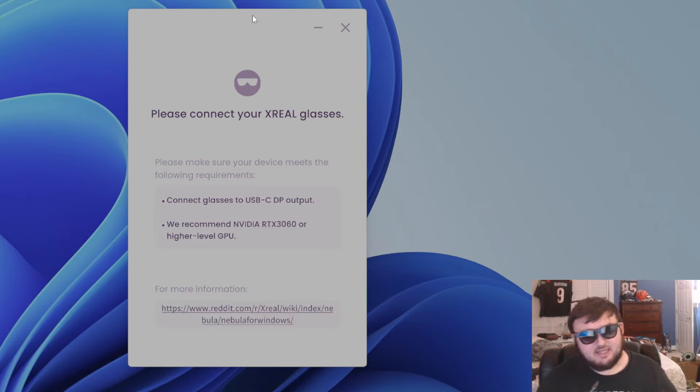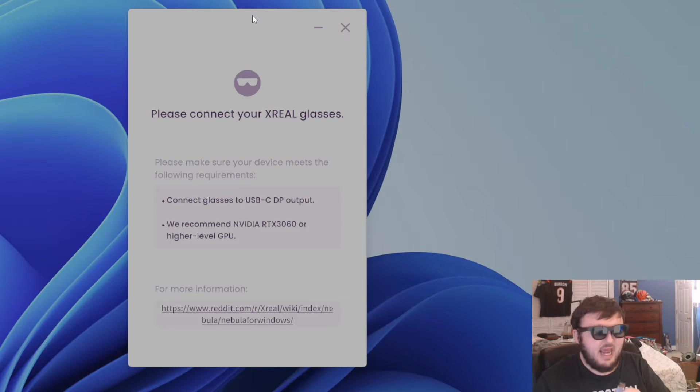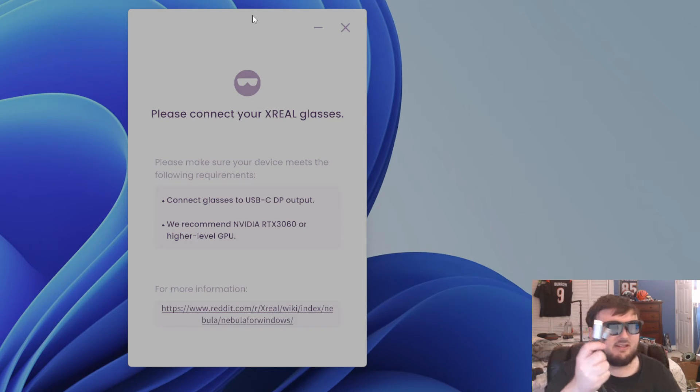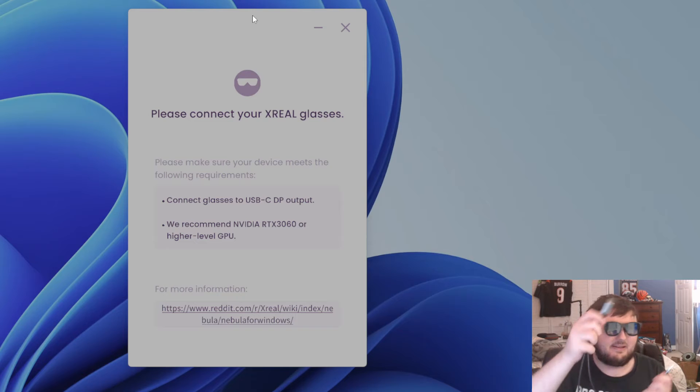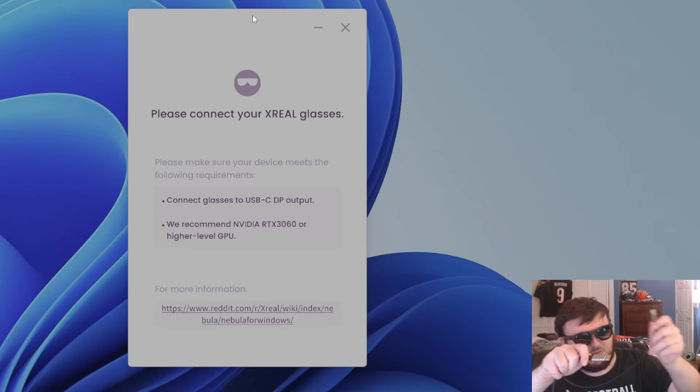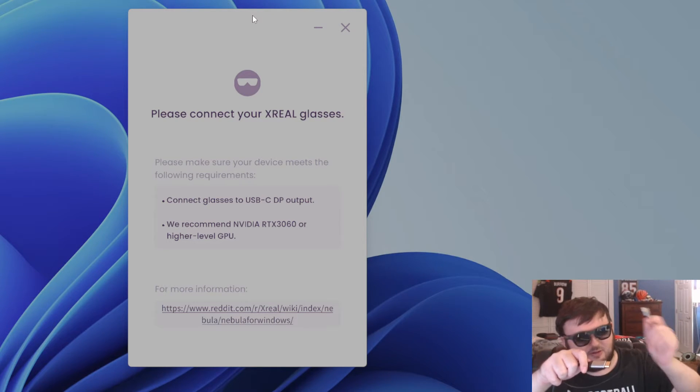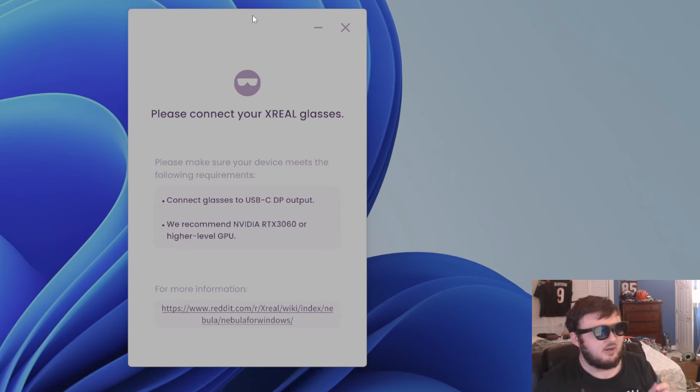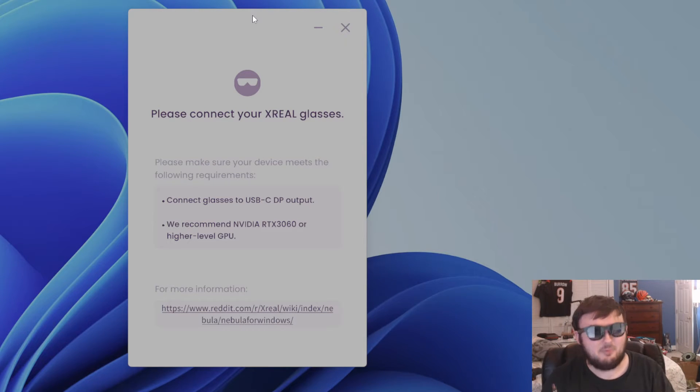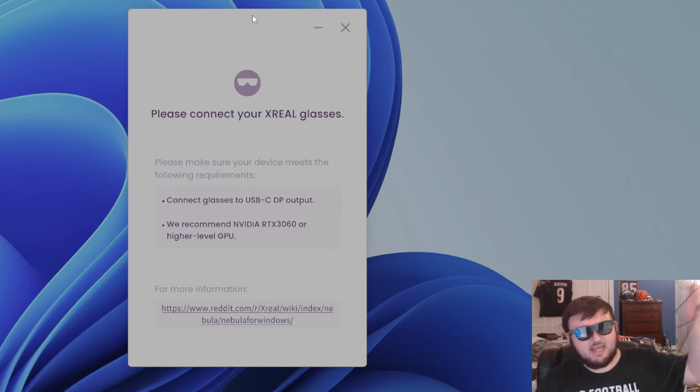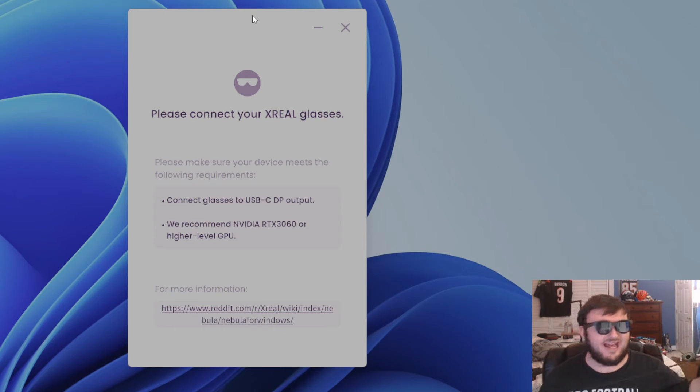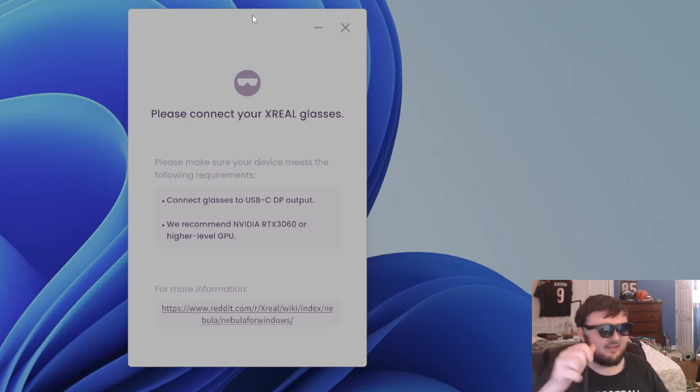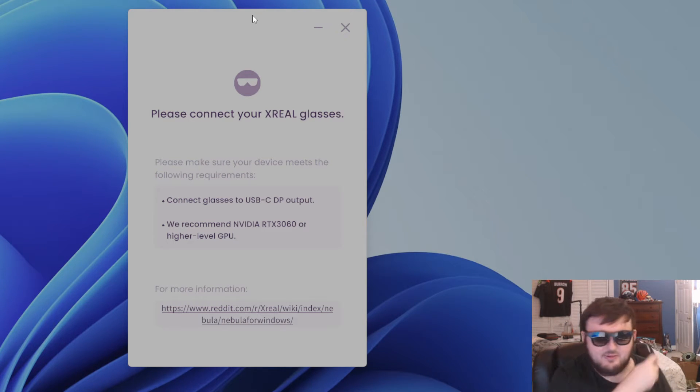Now I'll leave a link down below in the description to this. This is actually found on Amazon. And pretty much what this does is it makes it a display port right here, as you guys can see. You plug this into a 3.0 USB-C port or USB port on your motherboard. Then it connects to your X-Reel glasses just like that.